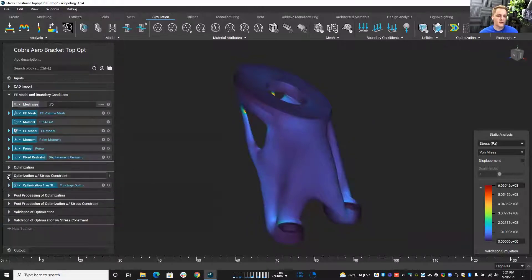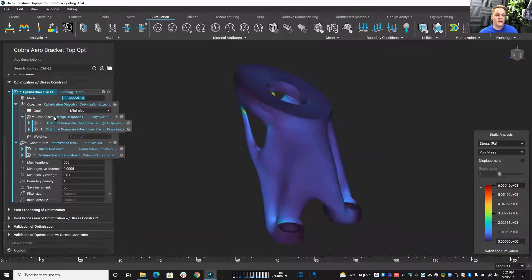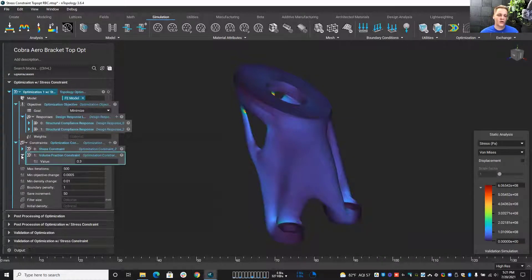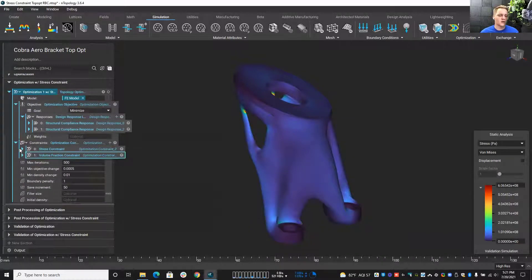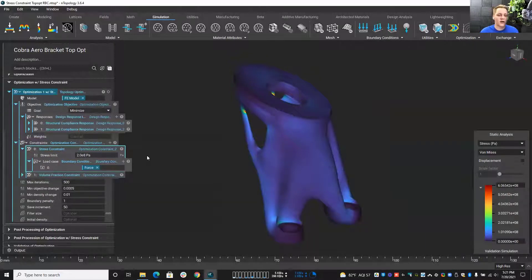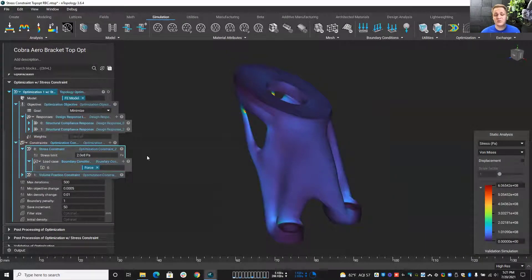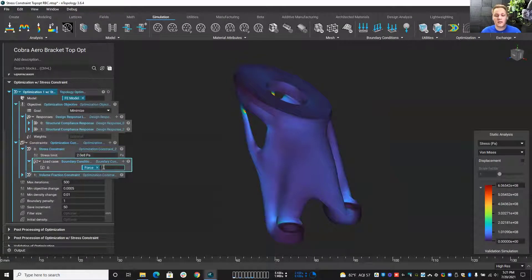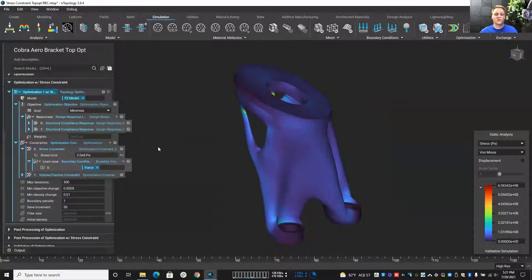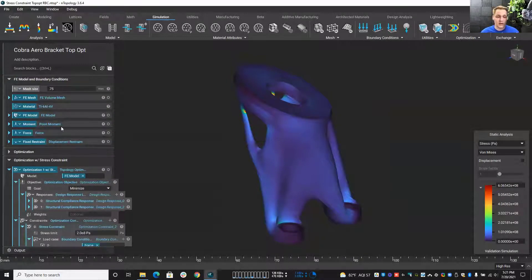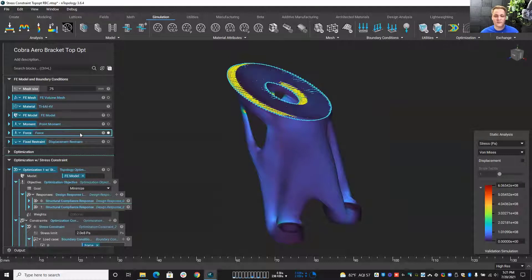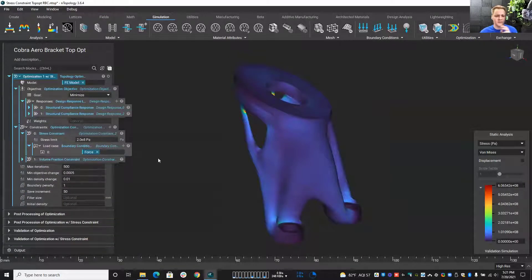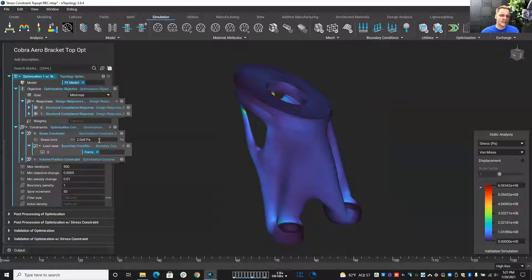We can do all of the same steps. We set up our mesh, set up our boundary conditions. And this time, we run an optimization. But this time, instead of just a volume fraction constraint, we're going to include a stress constraint. So this is just a block inside of Ntop. Two total inputs you need to give it, a stress limit and a load case. So in this case, we're limiting it based off of this force. This is our dominant load case here.